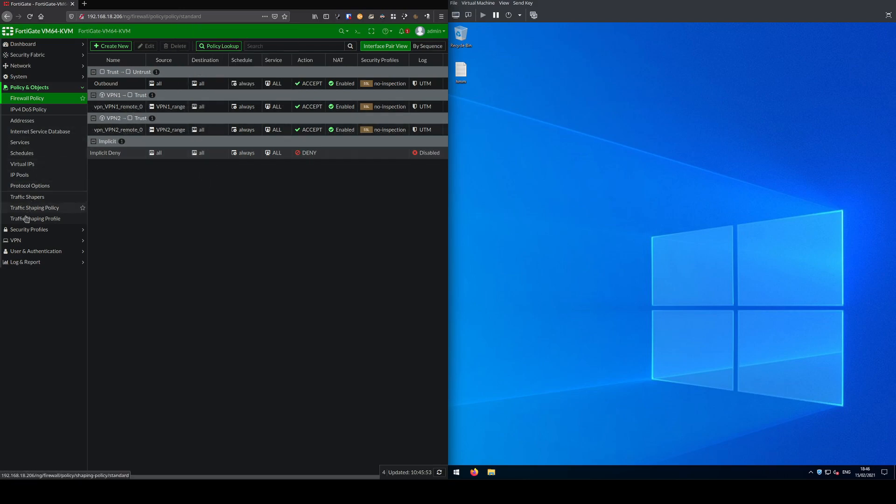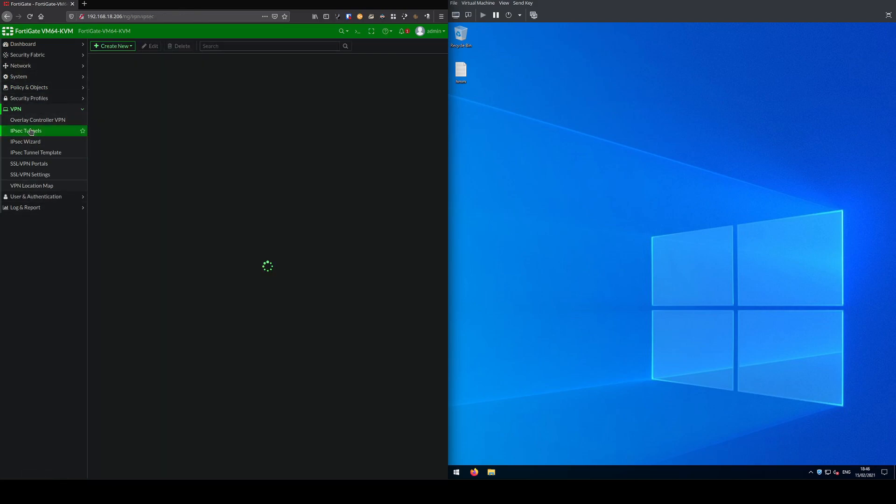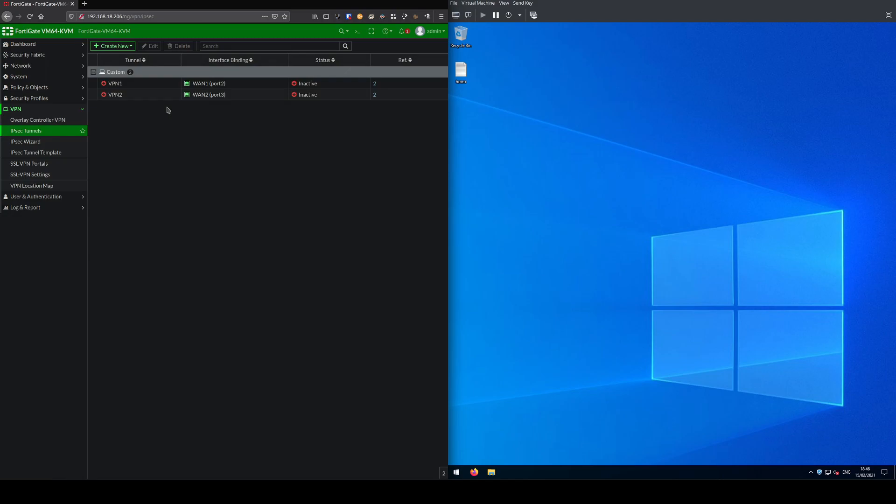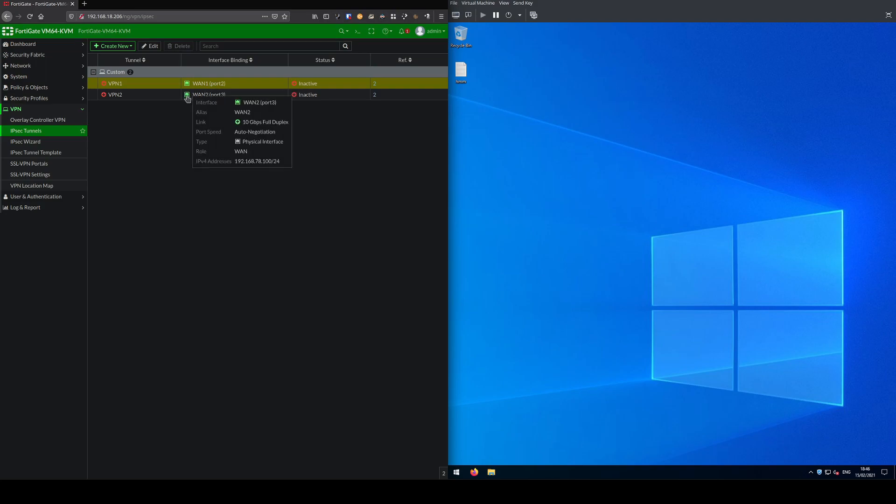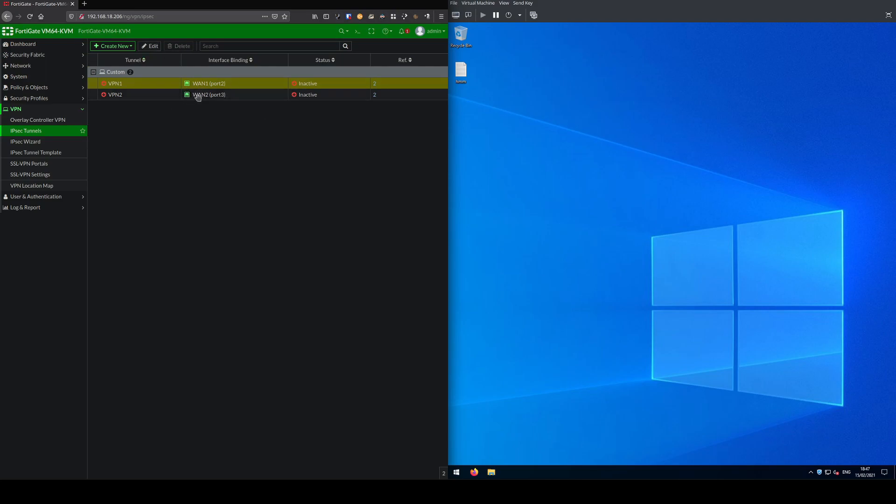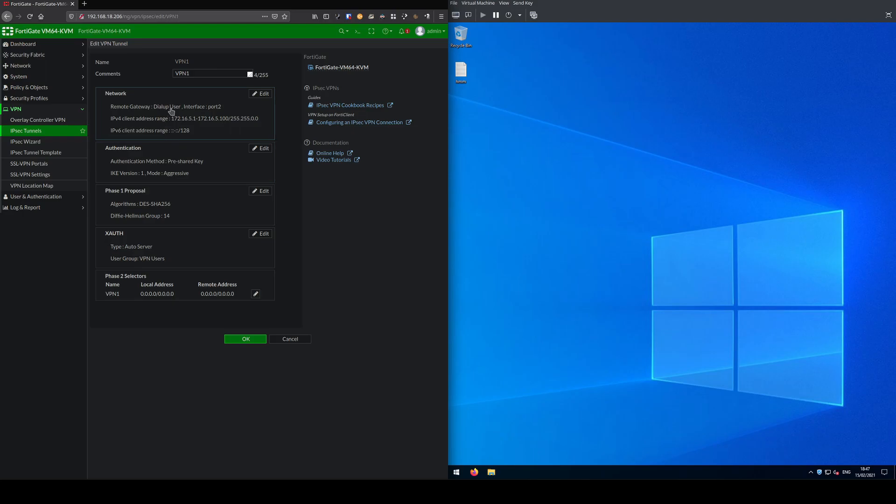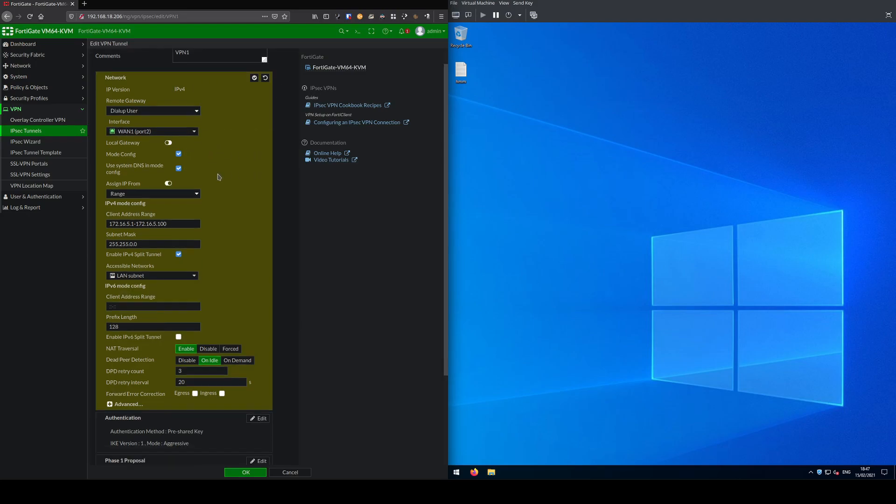Under VPN IPsec tunnels, we have two separate VPN profiles. These VPN profiles are obviously bound to WAN1 and WAN2, and that's pretty much the major difference between them. Nearly all the settings are the exact same apart from the interface and client IP address range.